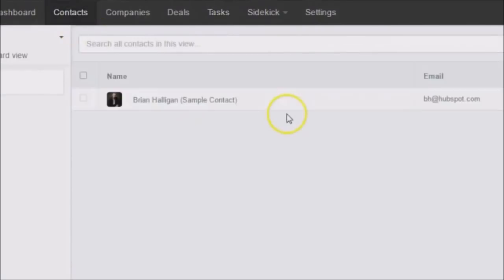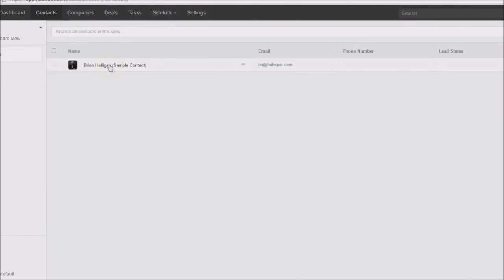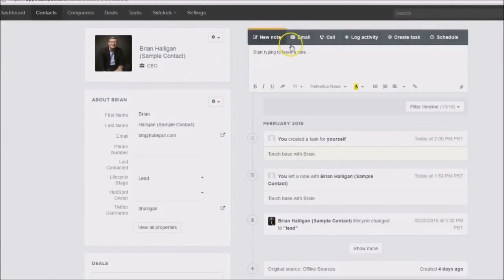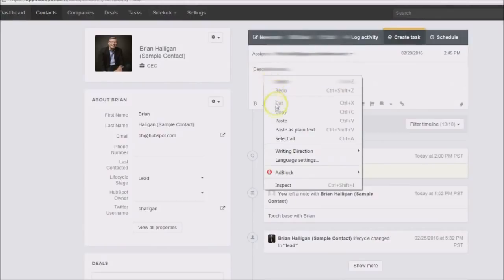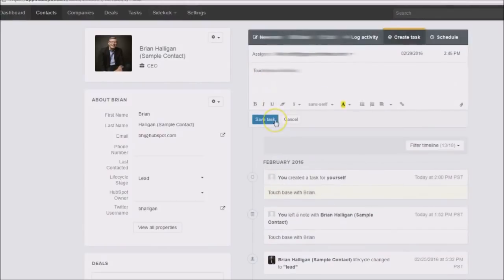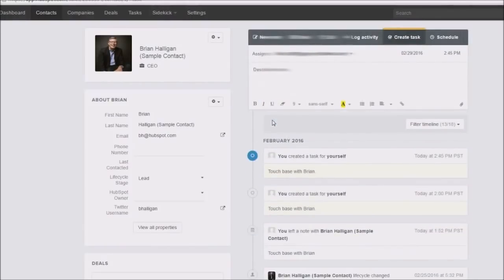This will bring up your list of contacts. Here I have my sample contact — let's click on Brian's record and drill into it. At the top we have Create a Task. Click on that, type in your task, click Save, and that's another way to add a task for yourself.